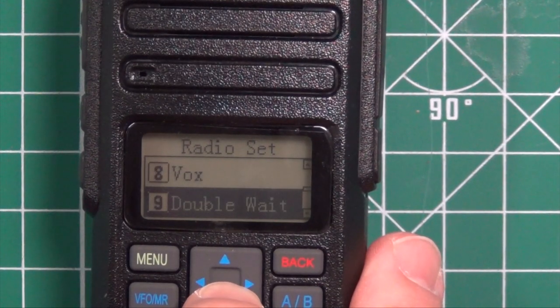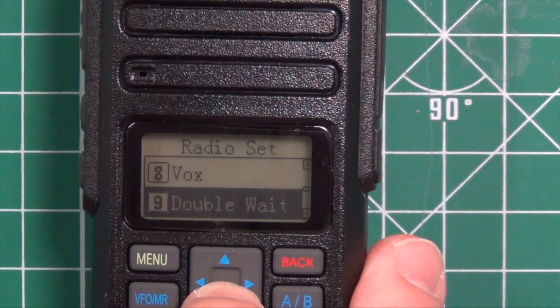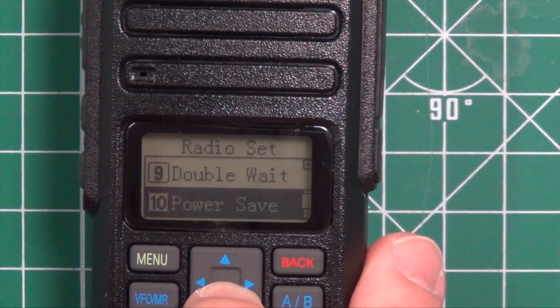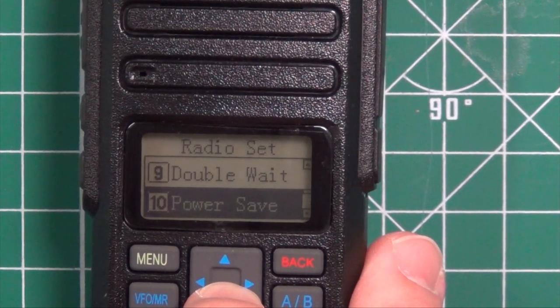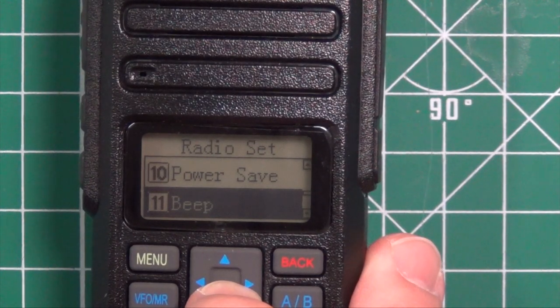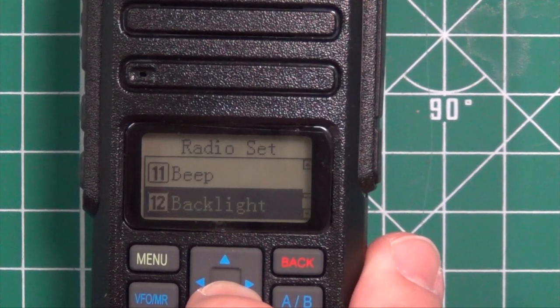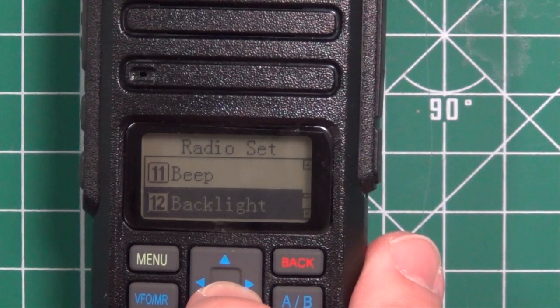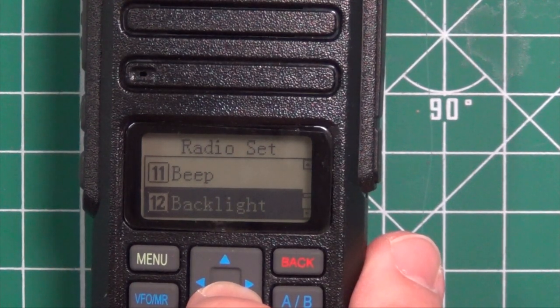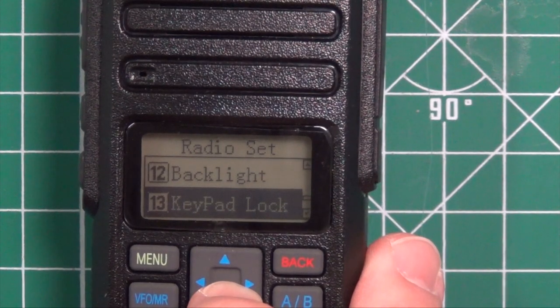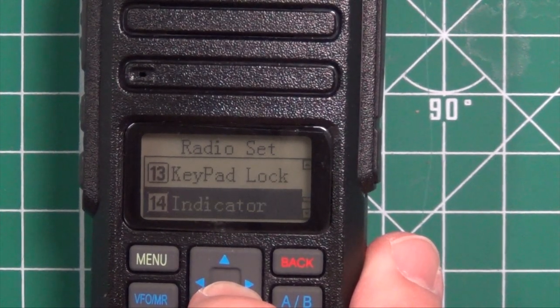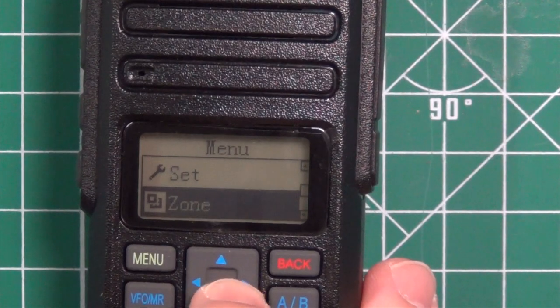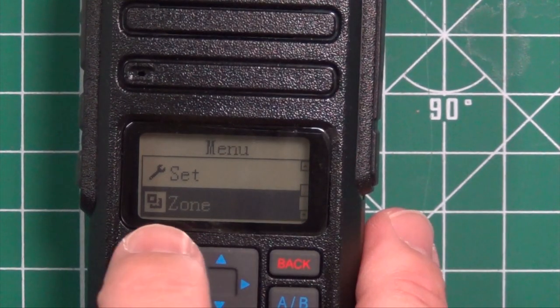VOX, some of these will pertain more to the DMR side of things. Backlight, I have it permanently off right now, it's easier to read with the camera. Lock your keypad, and then choose which zone you want once you get everything programmed in.